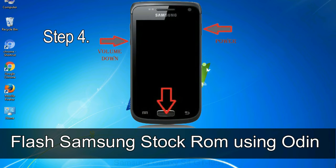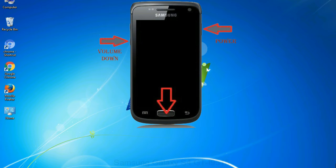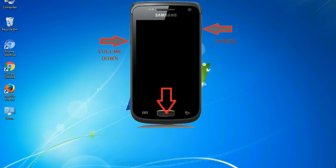Step 4: Now, you have to boot into download mode. To boot into download mode, press and hold volume down key, home key and power key. When phone vibrates, leave the power key but keep holding the volume down key and home key. You will boot into the download mode.